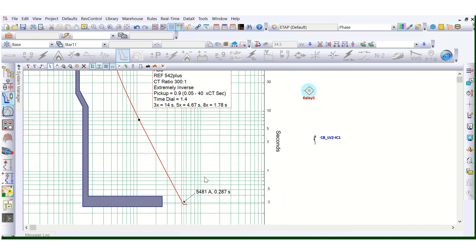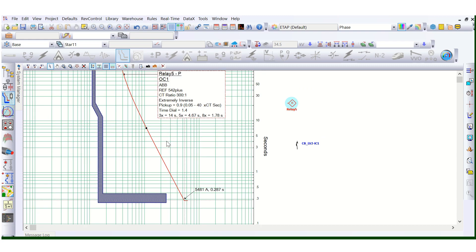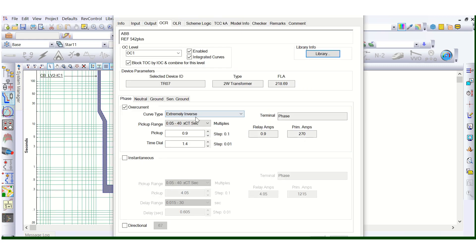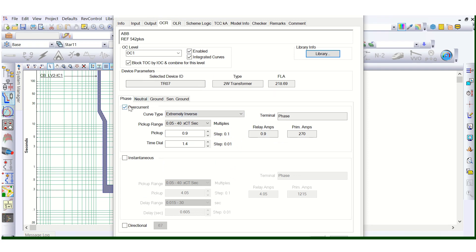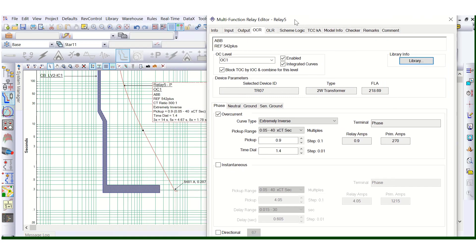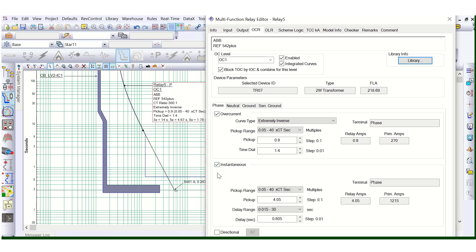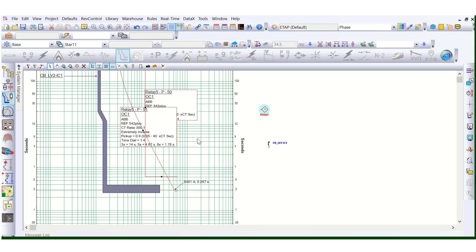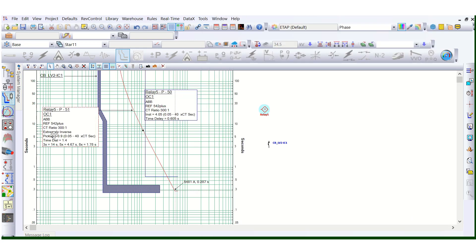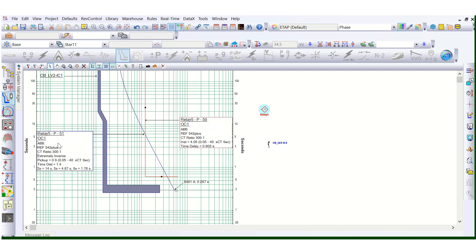Now that we've understood the IDMT characteristic, let's go back to the relay settings and enable the 50 setting. If I enable this 50, you can see there are now two separate curves generated in the TCC curve — one is 51 and the other is 50.